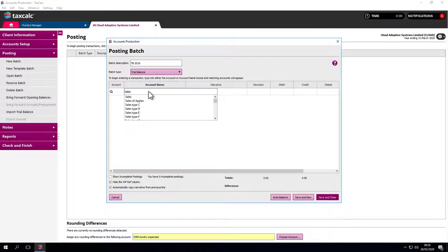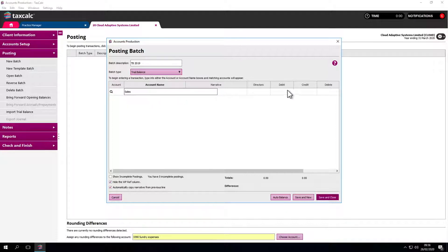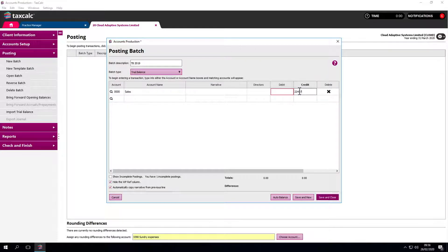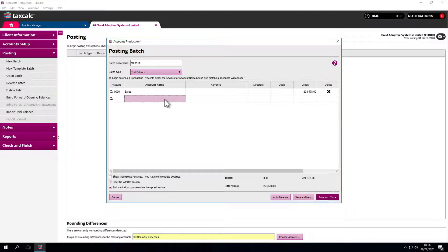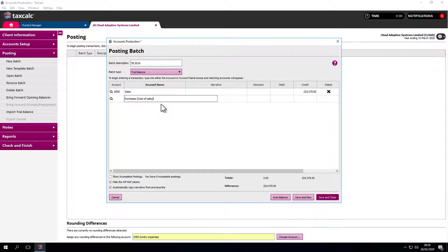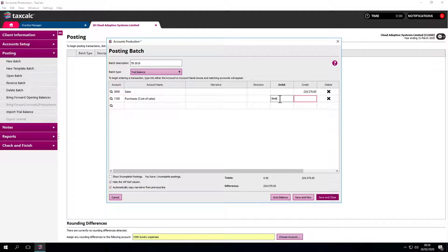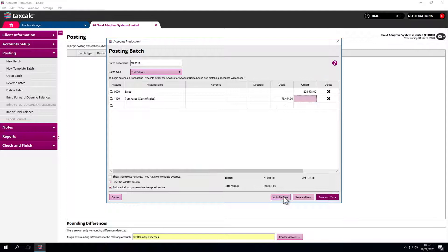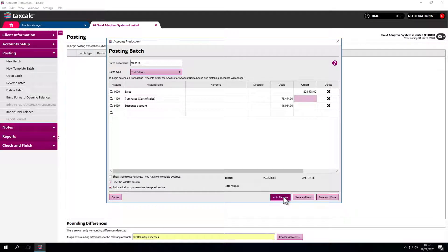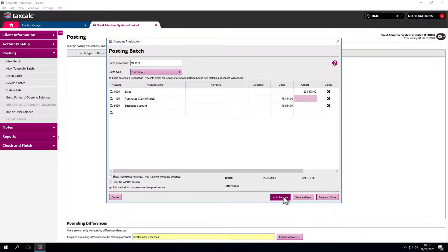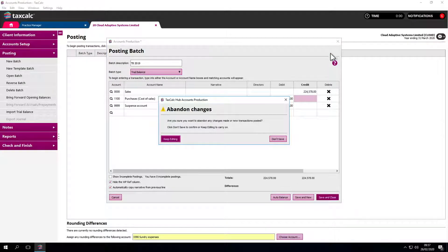Just type into the account name box, then type into the credit column. Using the tab key brings us to the next cell. It feels very much like Excel and hopefully very familiar. Go through, make the postings, and everything should balance at the bottom. If not, we can auto-balance to a suspense account. Once we're all good, we simply close and save the work. We're not saving that work because we're going to import a trial balance instead.